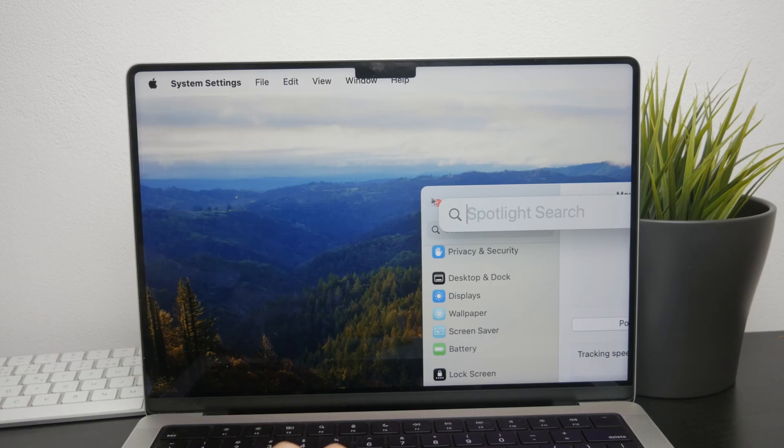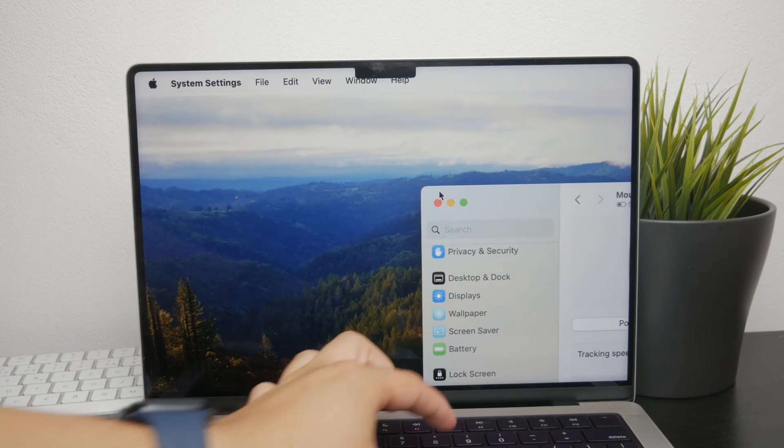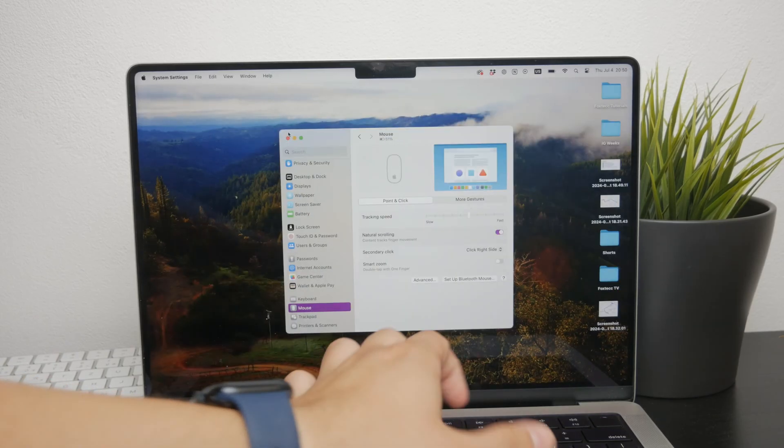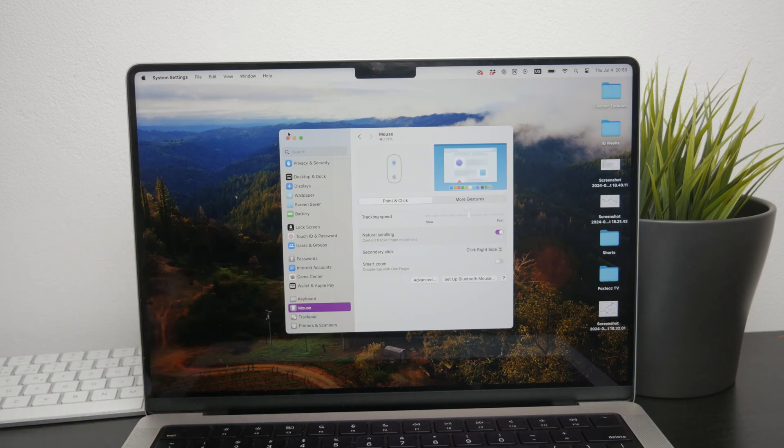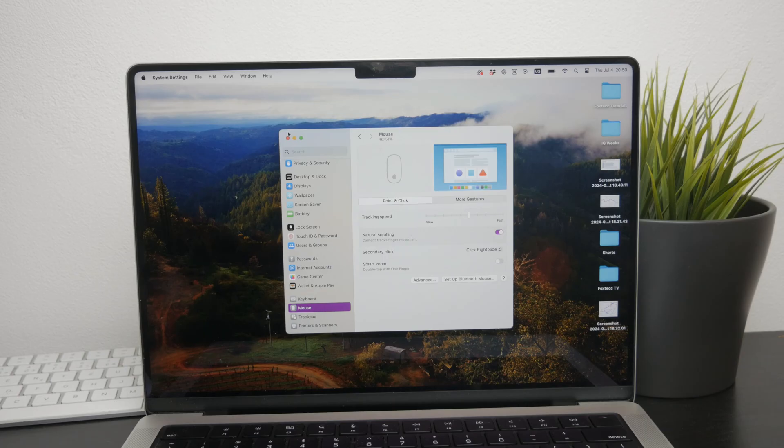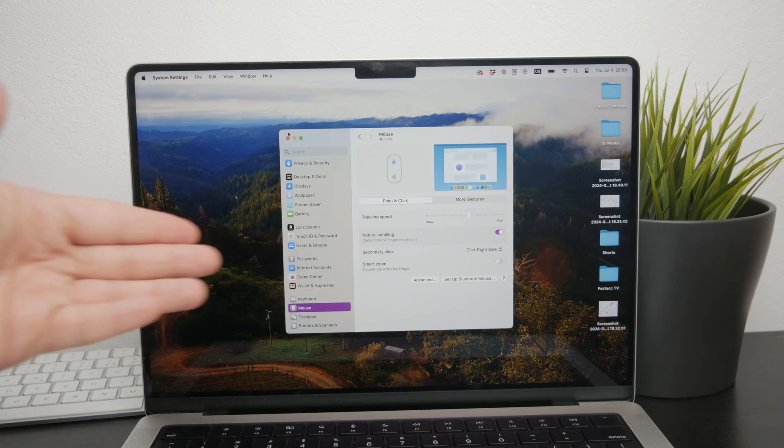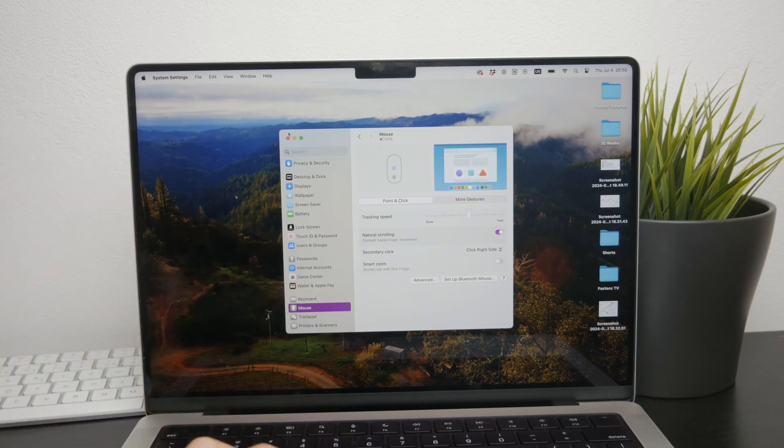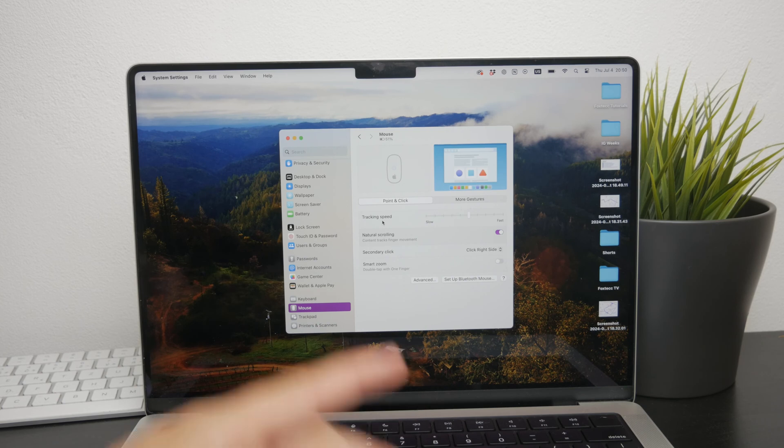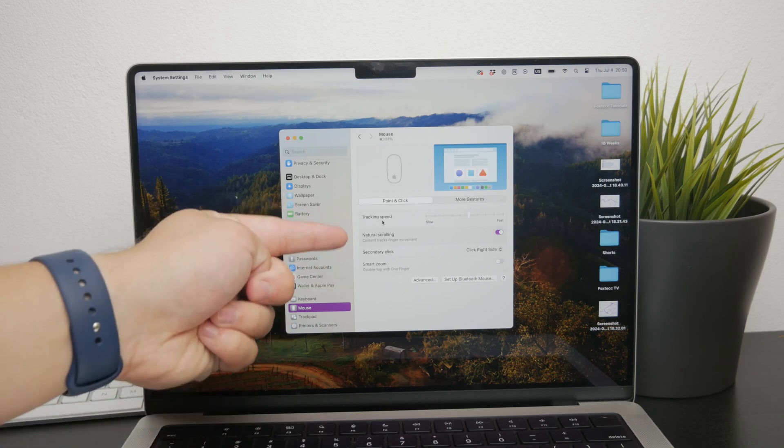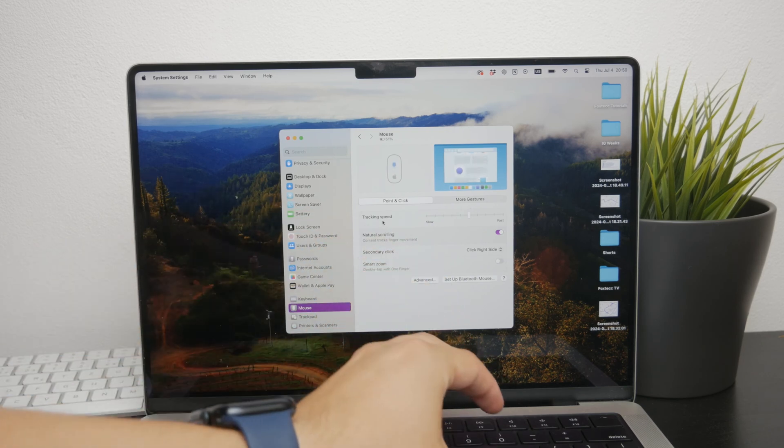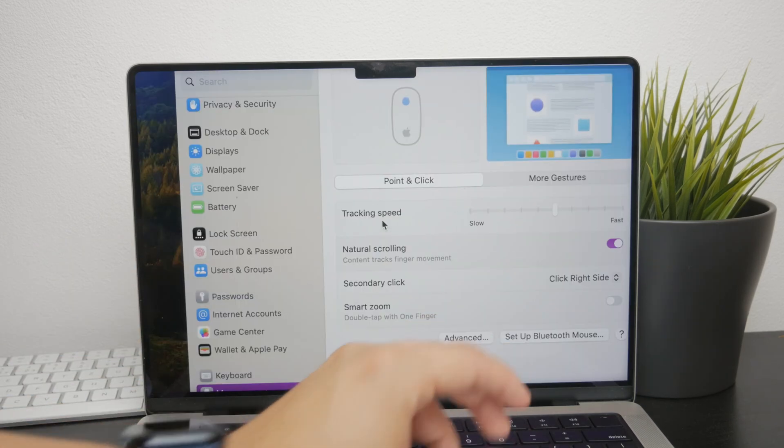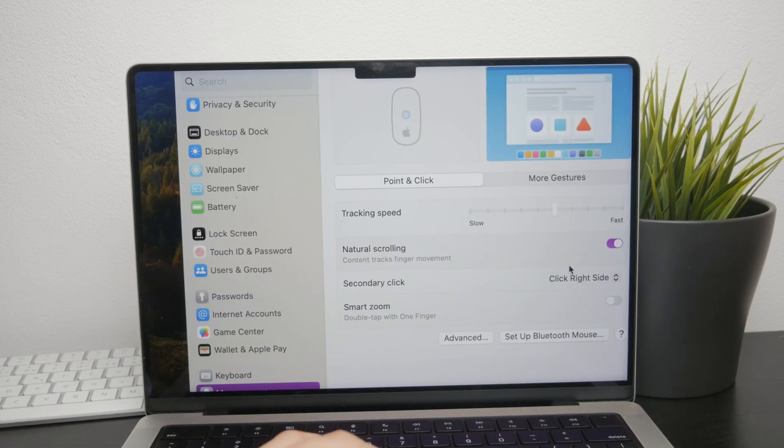In System Preferences, navigate to the mouse section by scrolling down the left panel until you find it. Within the mouse settings, you'll see several options, one of which is the scrolling direction. It's possible that this setting is configured in a way that feels counterintuitive to you.